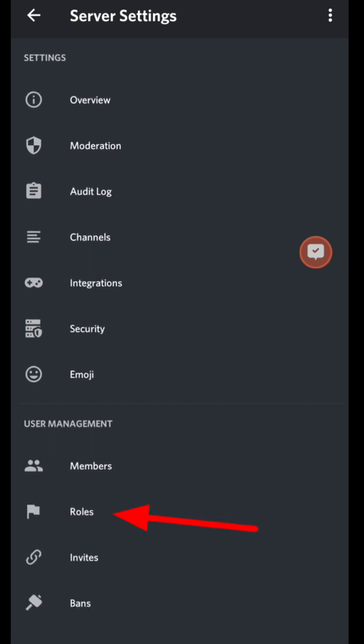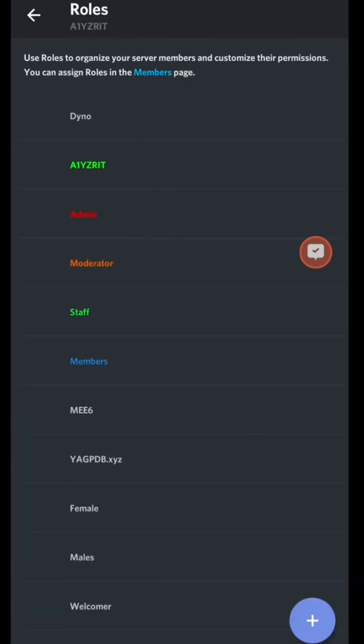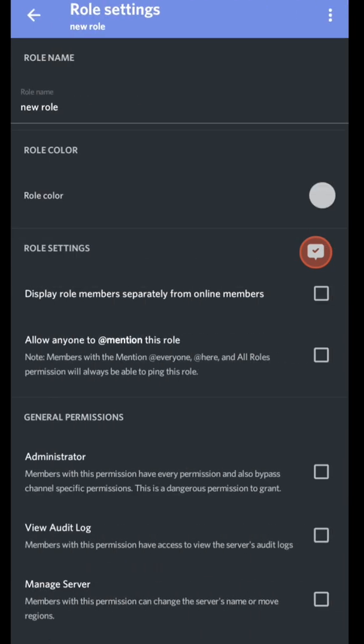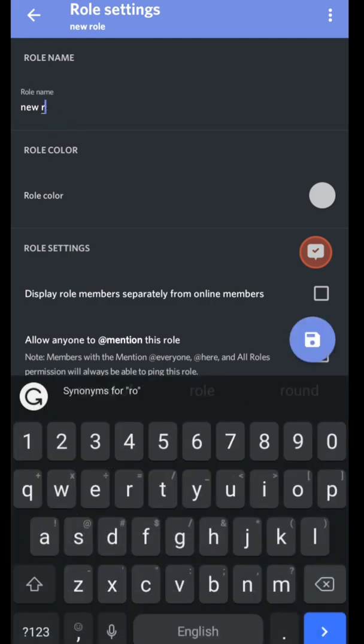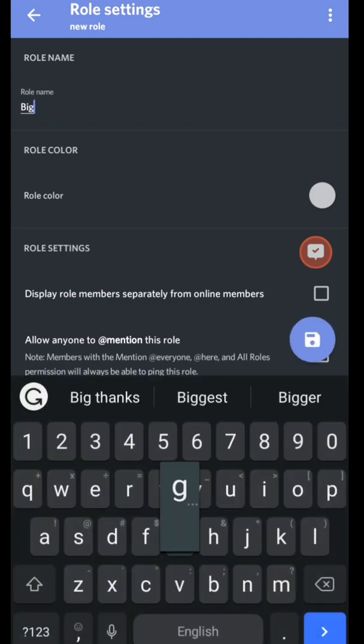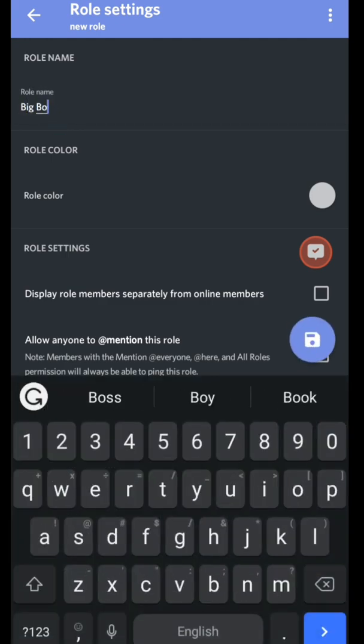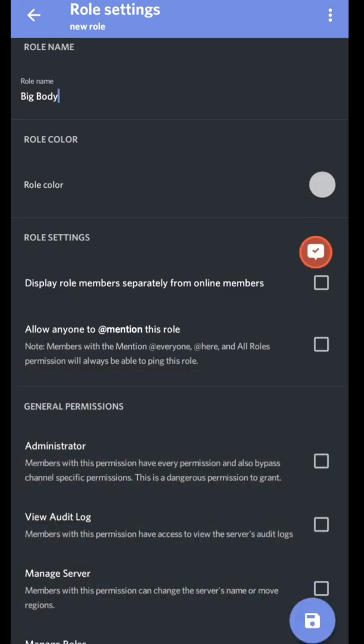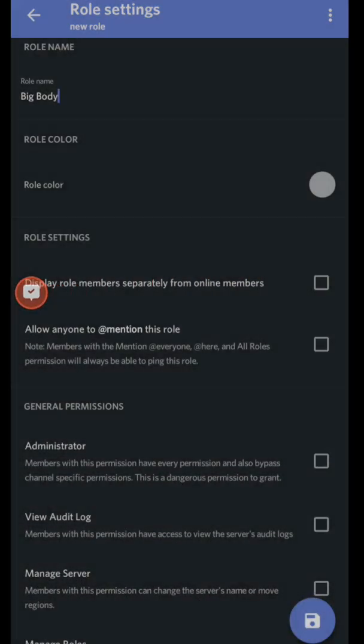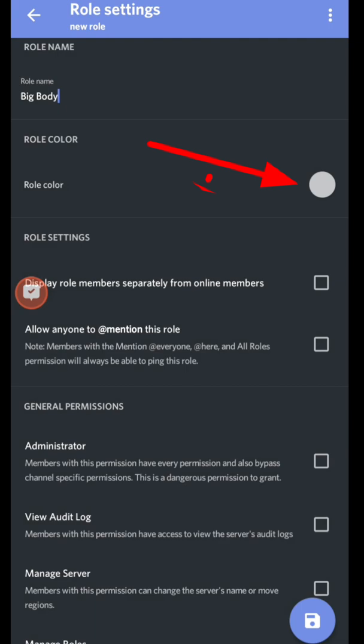Click this add button right here, this plus sign, and then create a role. First, you could change the name to whatever you want. And then here's the role color. You click that.